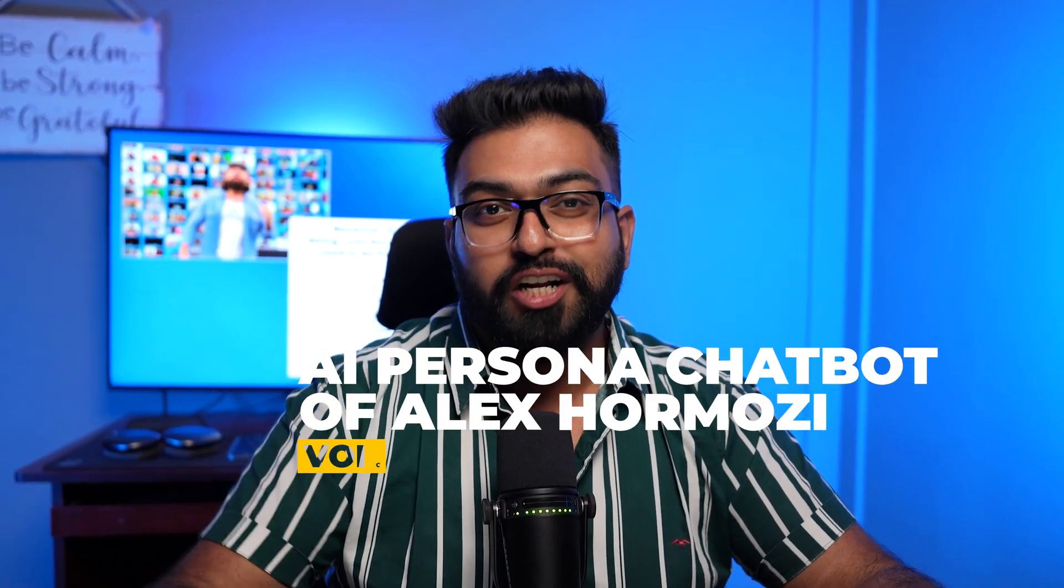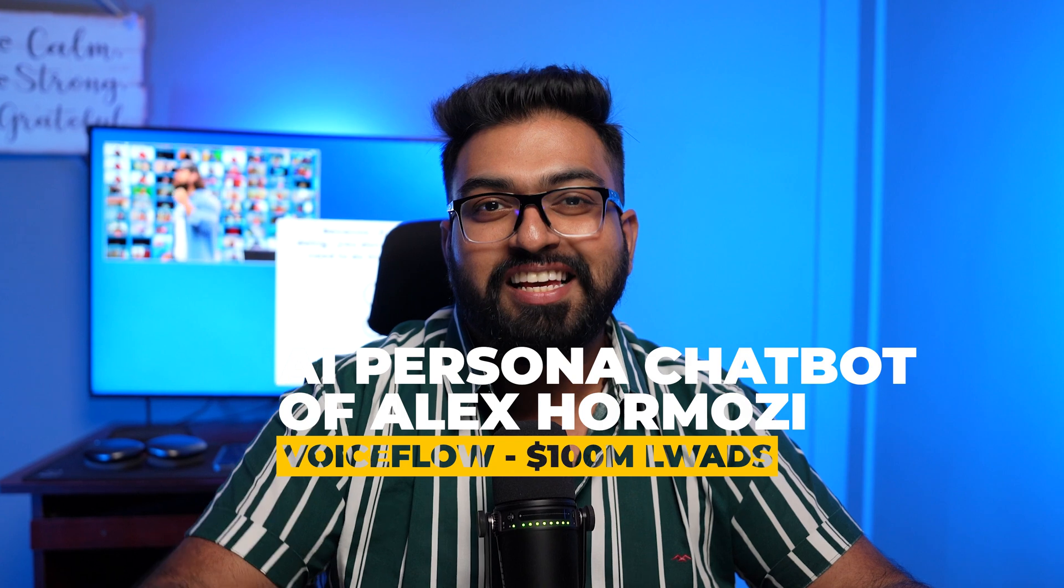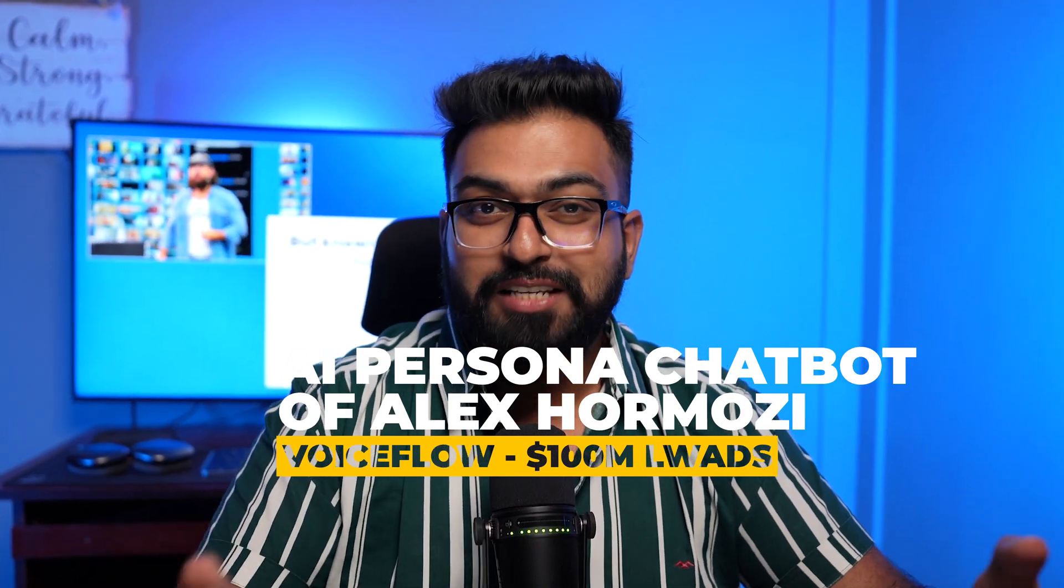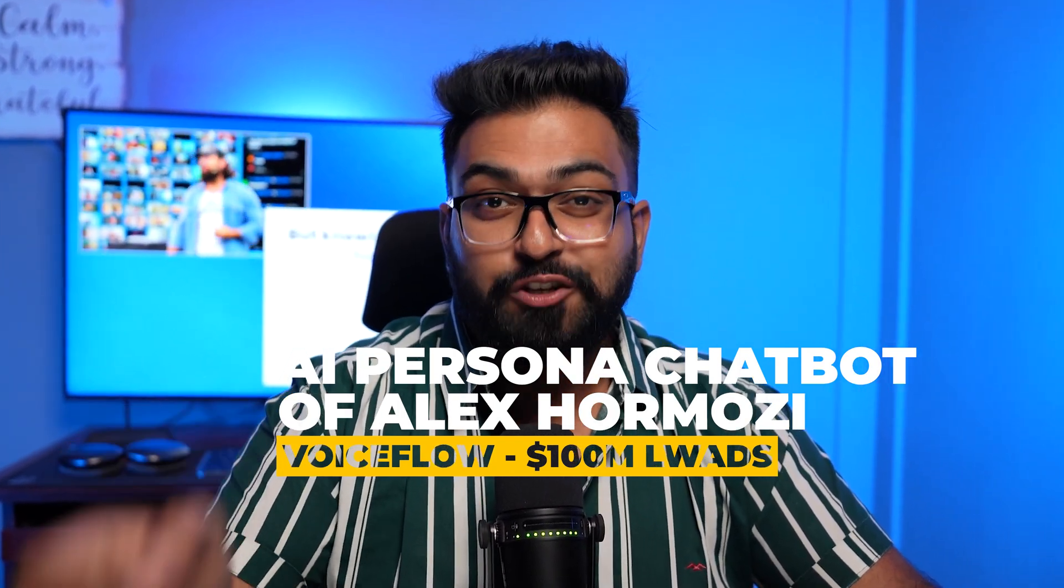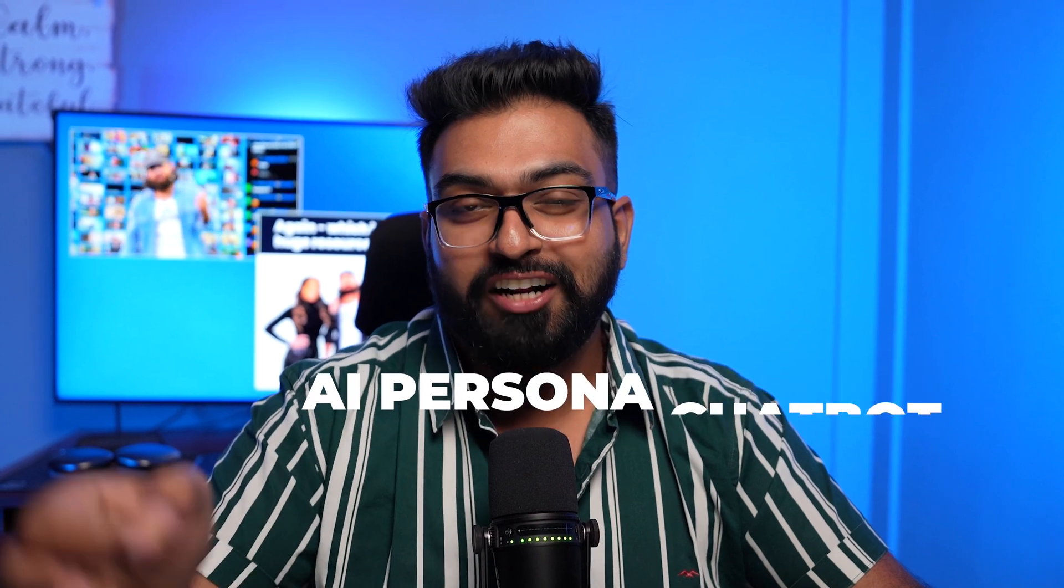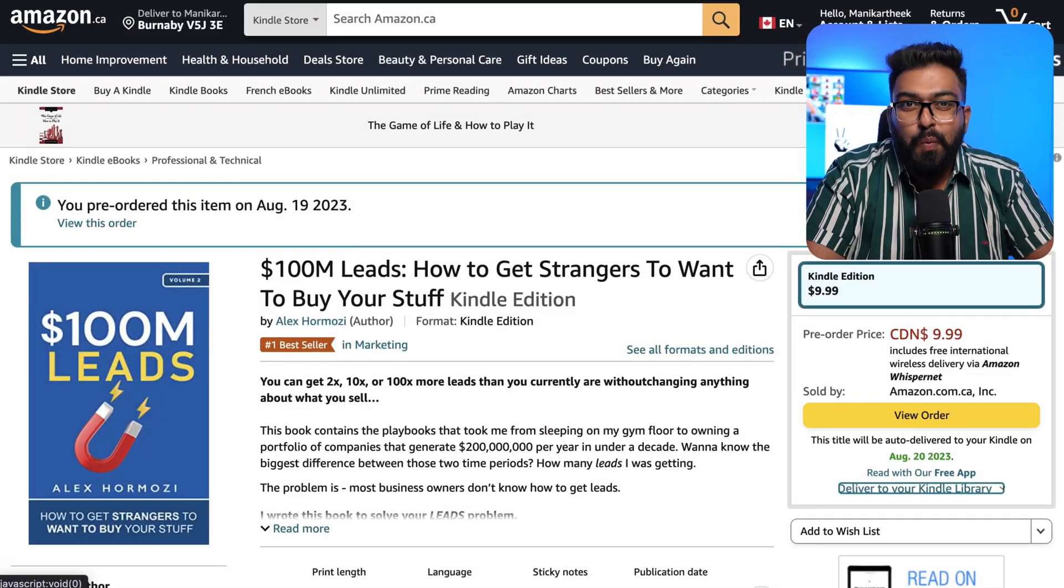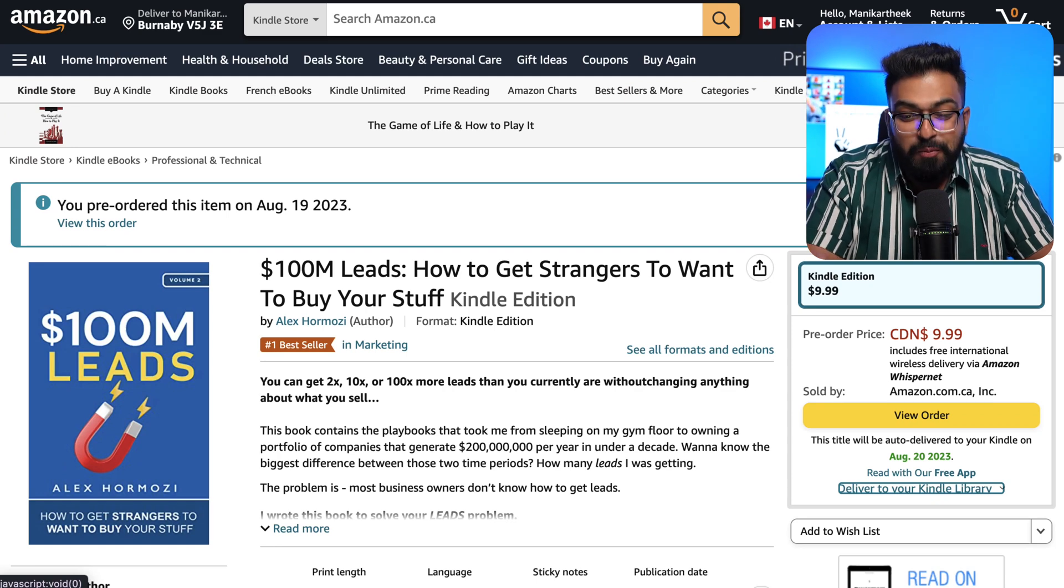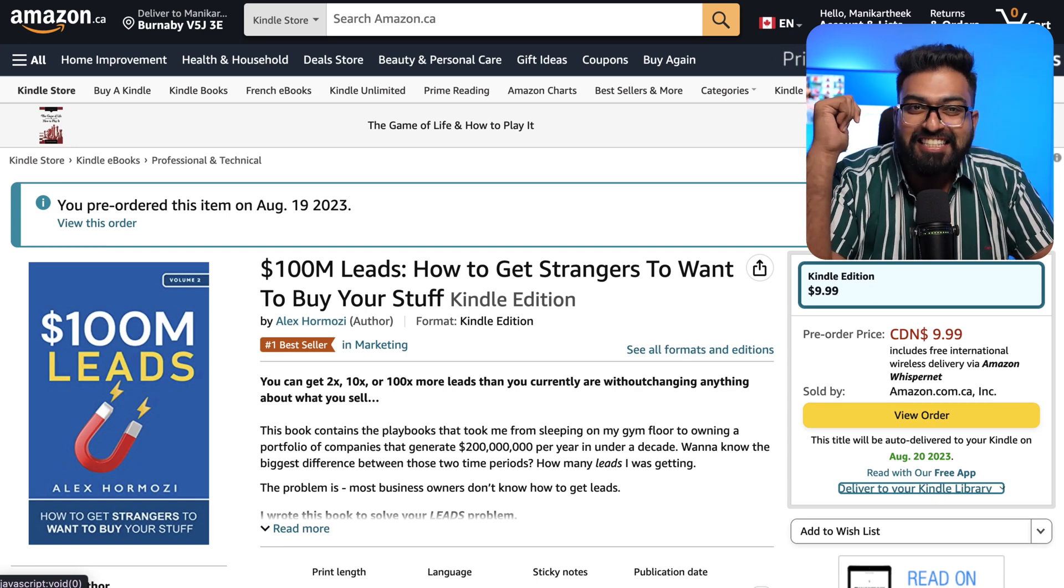Today we will be learning how to create an AI persona chatbot of Alex Hormozi using VoiceFlow. The best part, we'll be using his new book 100 Million Dollar Leads as the knowledge base and get tailored advice for my AI automation agency. Let's dive in. Now depending on when you're watching this, the book is not live yet.